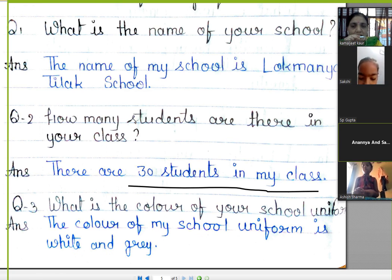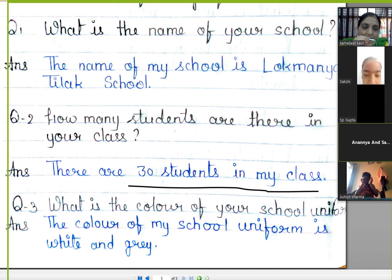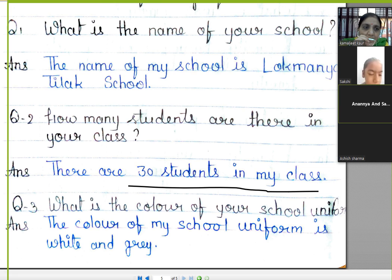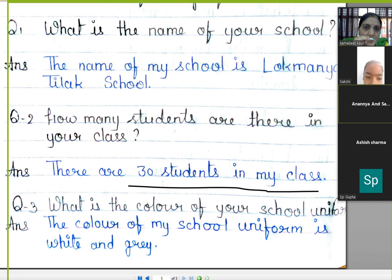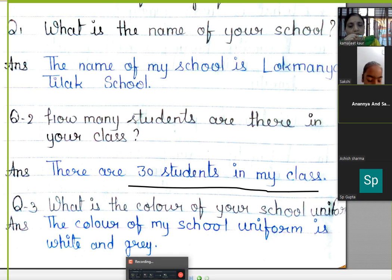ठीक है। ये तो आप लोग copy work करोगे, और एक side plain रहेगी। Plain side पे अपना स्कूल draw करेंगे सब बच्चे। SSD की copy में one side plain sheet रहती है, तो plain sheet पे अपने school की building draw करेंगे। Okay!